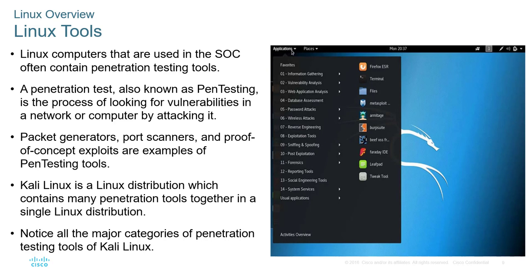Kali includes categories for pen testing such as wireless attacks, password attacks, exploit-based attacks, reconnaissance, and social engineering. Each version of Kali modifies the toolset based on current tools in use — Kali 2017 will be different from Kali 2019, 2021, or 2023. Older tools go away because they're no longer as useful.